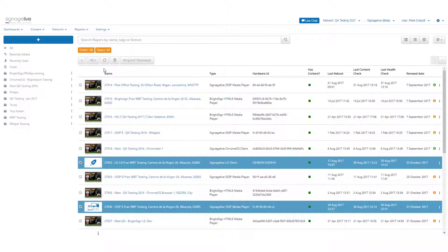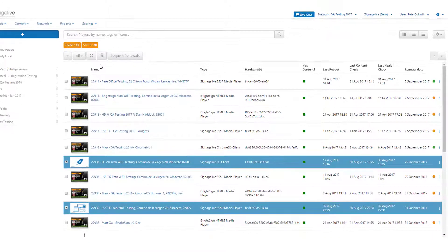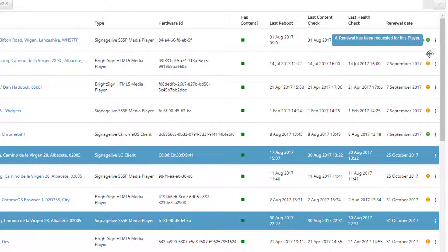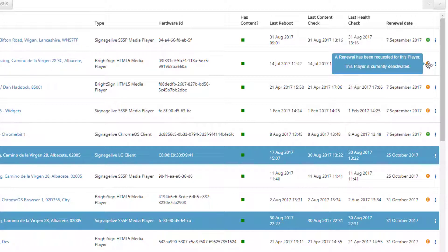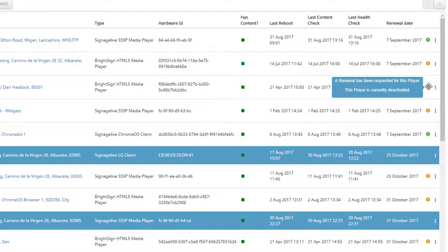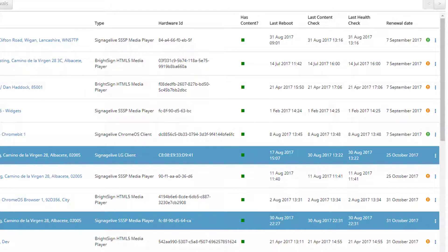Also in the player manager, we can see that we've introduced the new player status notifications to show the current status of each player within your Signage Live network. We've used the familiar traffic light colour code seen across the rest of the platform to show this and making it more obvious when a warning or alert could cause an issue with your content being shown.